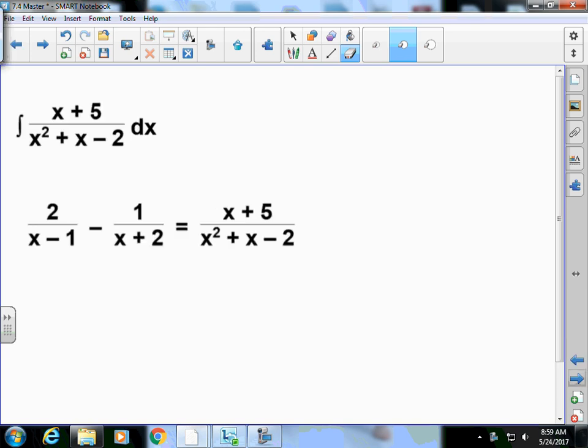Why do we care about partial fractions? If I gave you the integral of (x+5)/(x²+x-2) dx, I wouldn't be able to solve it as written. But if I reverse-engineer it, it's equivalent to having 2/(x-1) minus 1/(x+2), because the denominator factors into those terms.